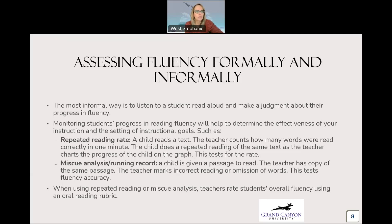Another strategy is miscue analysis or running records — this is more of what the teacher keeps track of in a chart. A child is given a passage to read; the teacher has a copy of the same passage and marks incorrect reading or omissions of words. This tests for fluency accuracy. When using repeated reading or miscue analysis, teachers rate students' overall fluency using an oral reading rubric, so you need to really know what that rubric is.